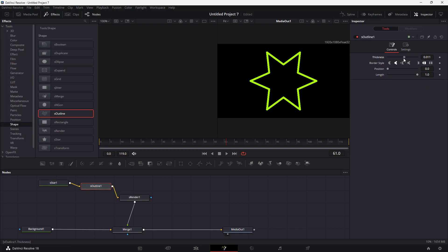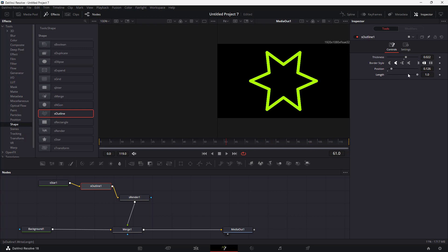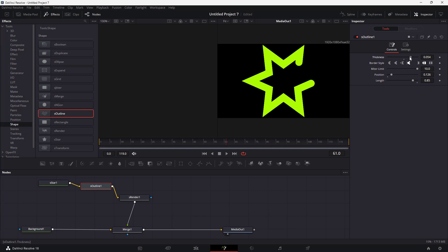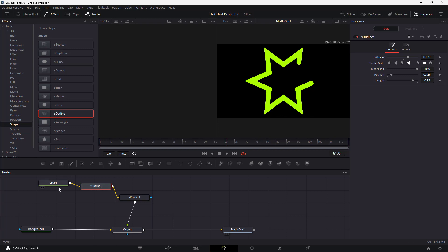You can work with the thickness, adjust the position, and change the length. You can animate this out as well. You can choose different styles using this option, and you can also change the cap style and so forth.